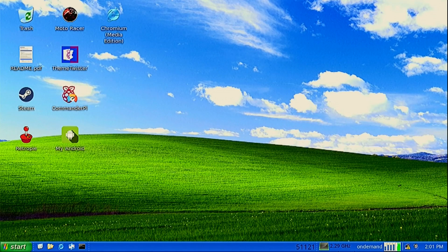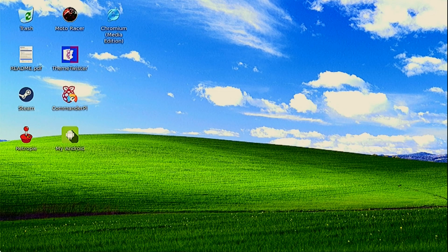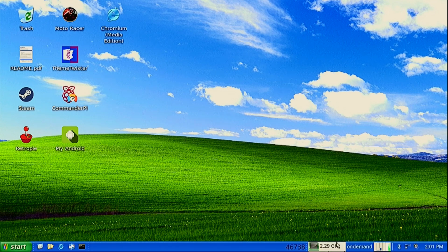Hello everybody, I am NicoD. In this video I'm gonna show you how to play Windows games on Twister OS. In the last video I showed how to install Twister OS on the Raspberry Pi 4. So now let's play some games.